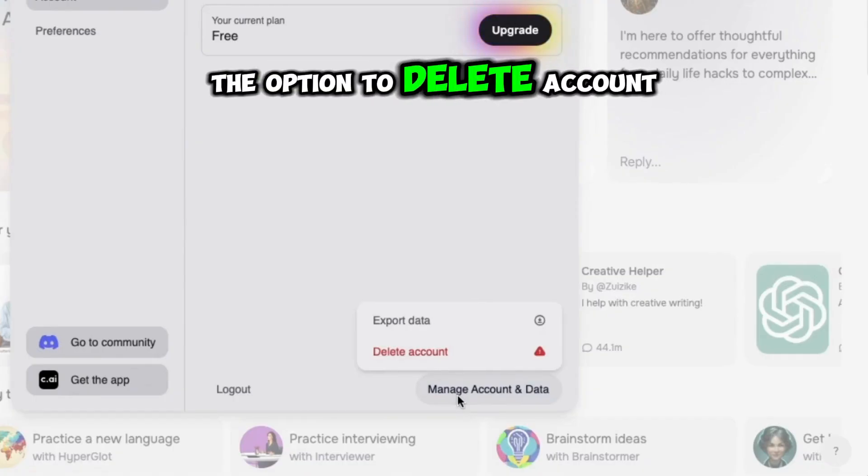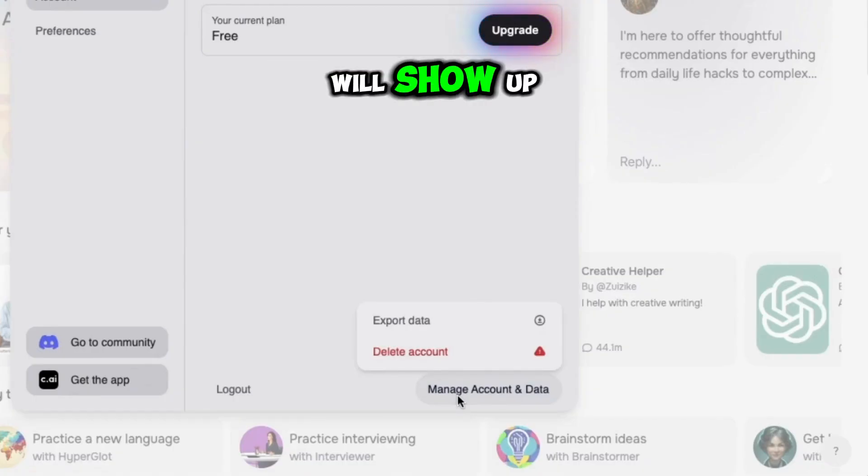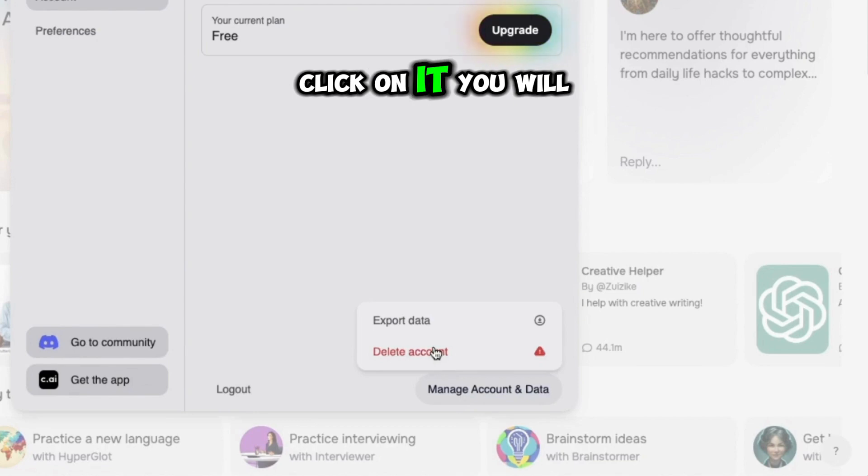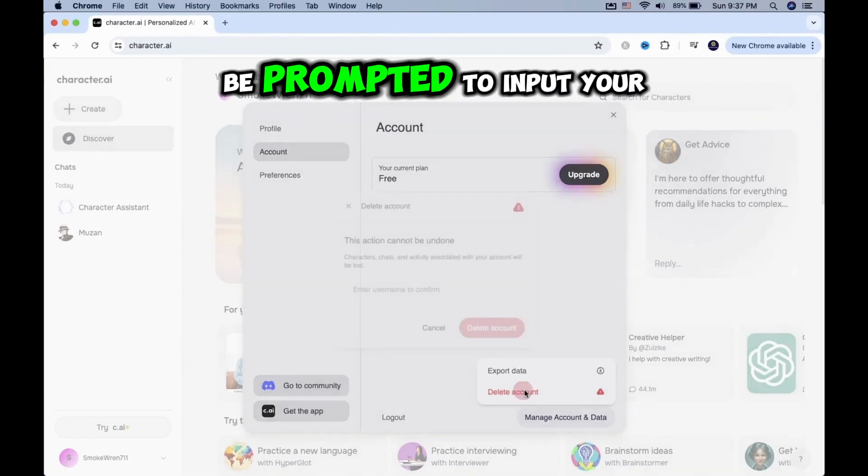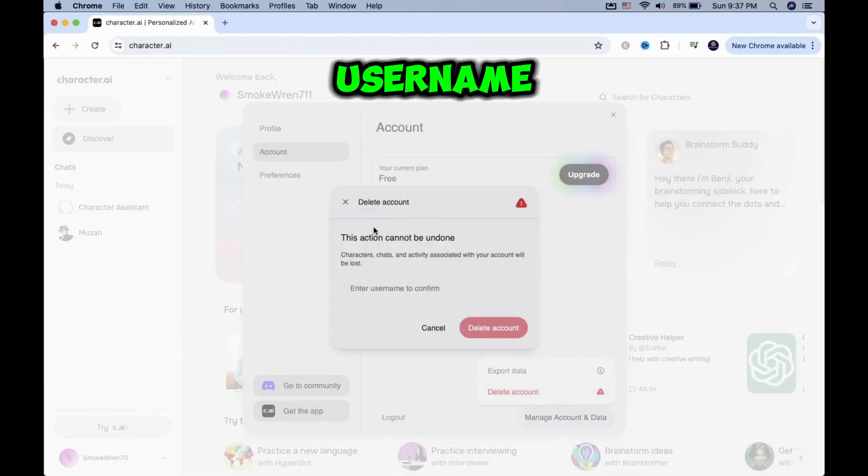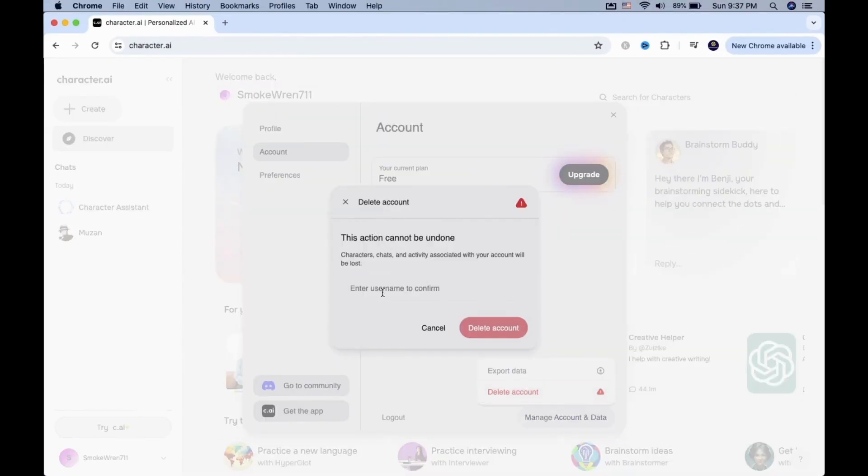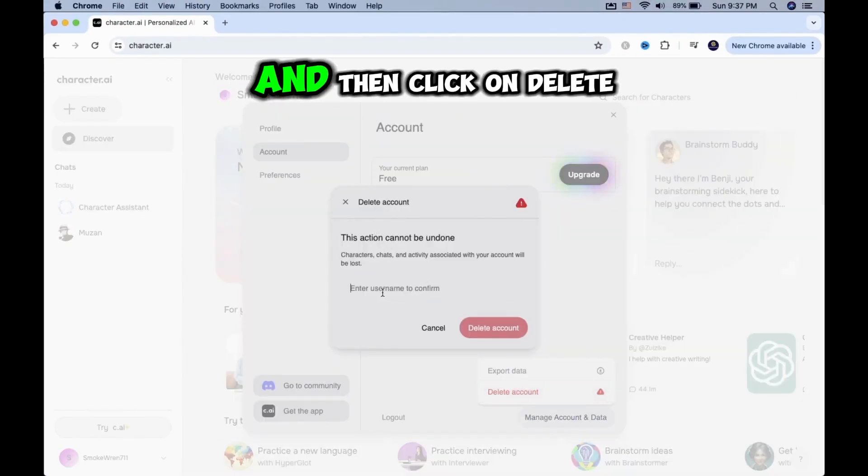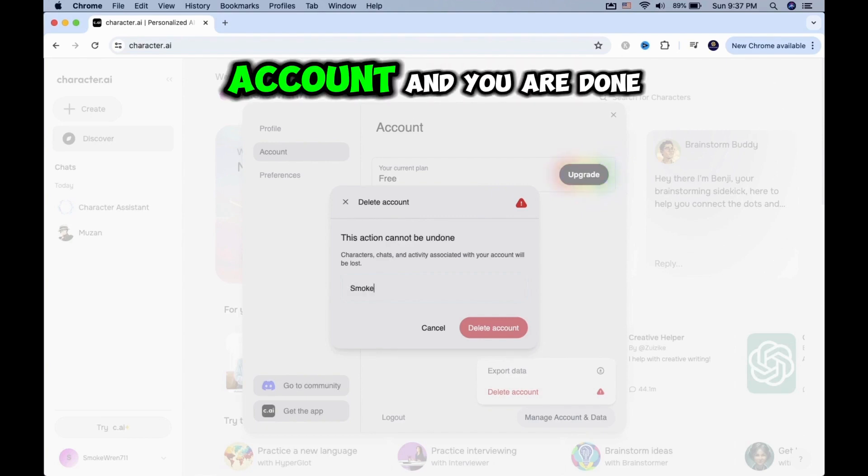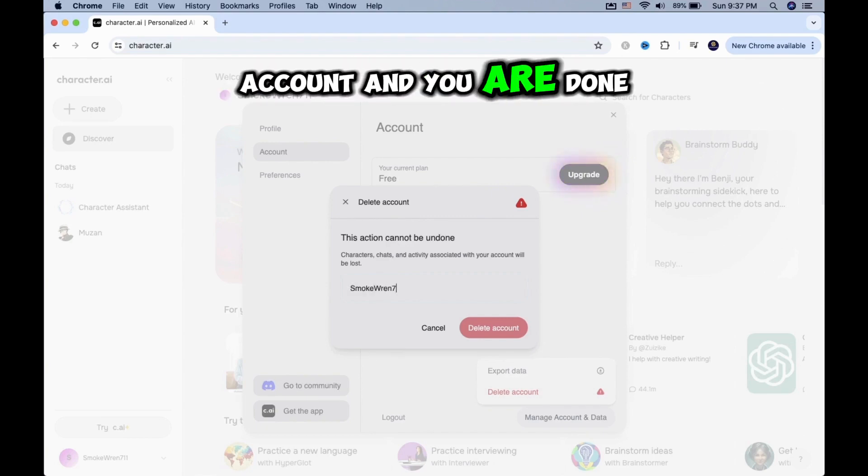The option to Delete Account will show up. Click on it. You will be prompted to input your username. Do that, and then click on Delete Account, and you are done.